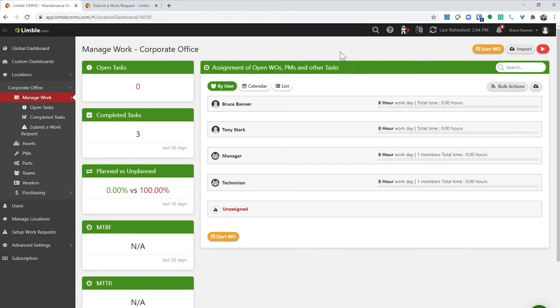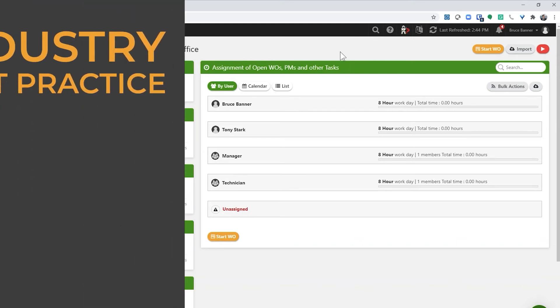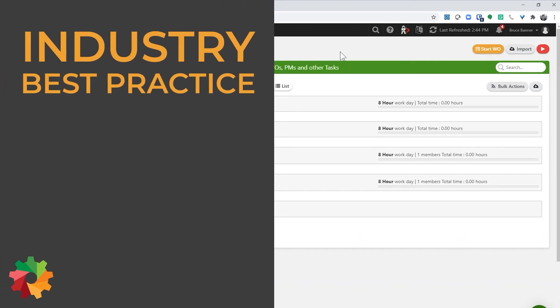Now that you have seen how the work request system works, I want to share with you an industry best practice. Maintenance professionals are constantly being interrupted by people telling them about problems. However, those problems are not always the highest priority task for the maintenance team at that moment. That means that maintenance professionals are often working on a top priority task when they get interrupted by a coworker to look at a lower priority problem.